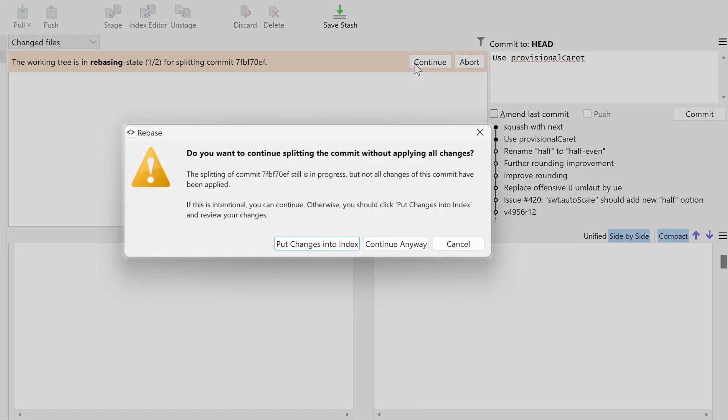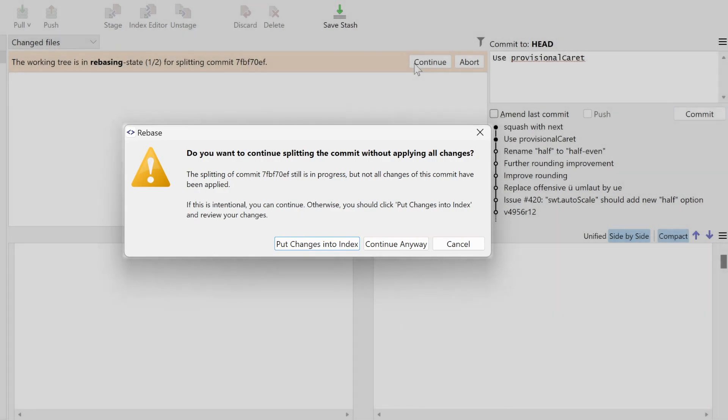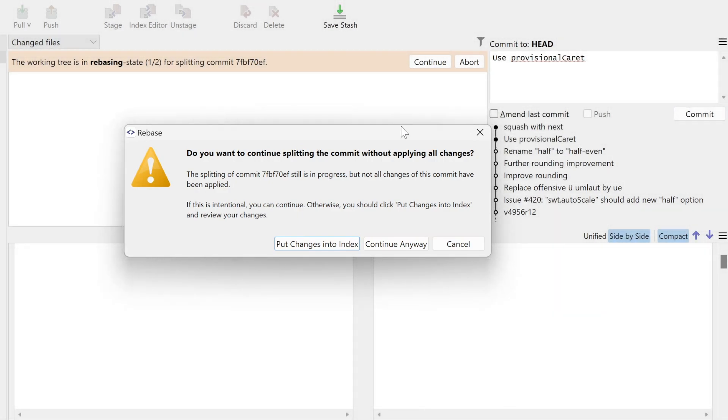Smart Git detects that our two new commits do not contain all changes of the original split commit. We could now restore the missing changes. Usually, this is the correct and safer choice. In our case, we have intentionally dropped a file from the commit, so we can continue.